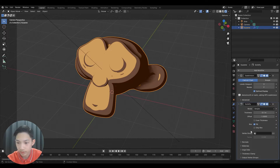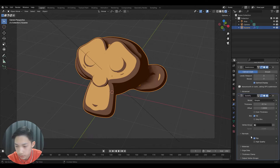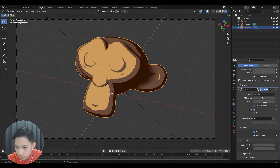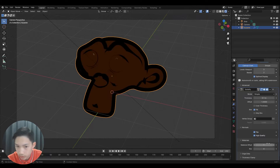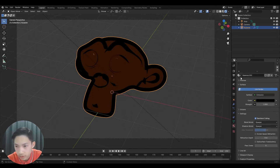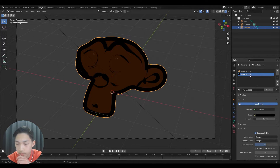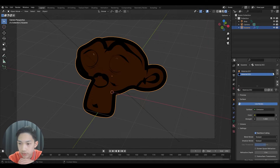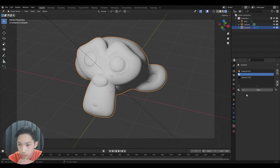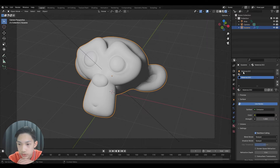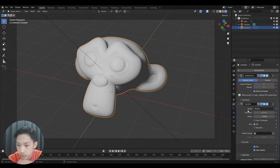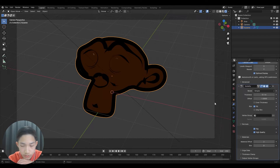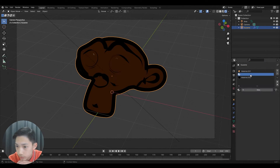Go back to the Solidify modifier, go to Normals, enable Flip and High Quality. Then go to Materials and set the Material Offset to 1. This depends on where your material is listed — it lists from top to bottom, starting at index 0. So if you have another material and it's in a different position, you may need to change the offset to 2 for it to work accordingly.